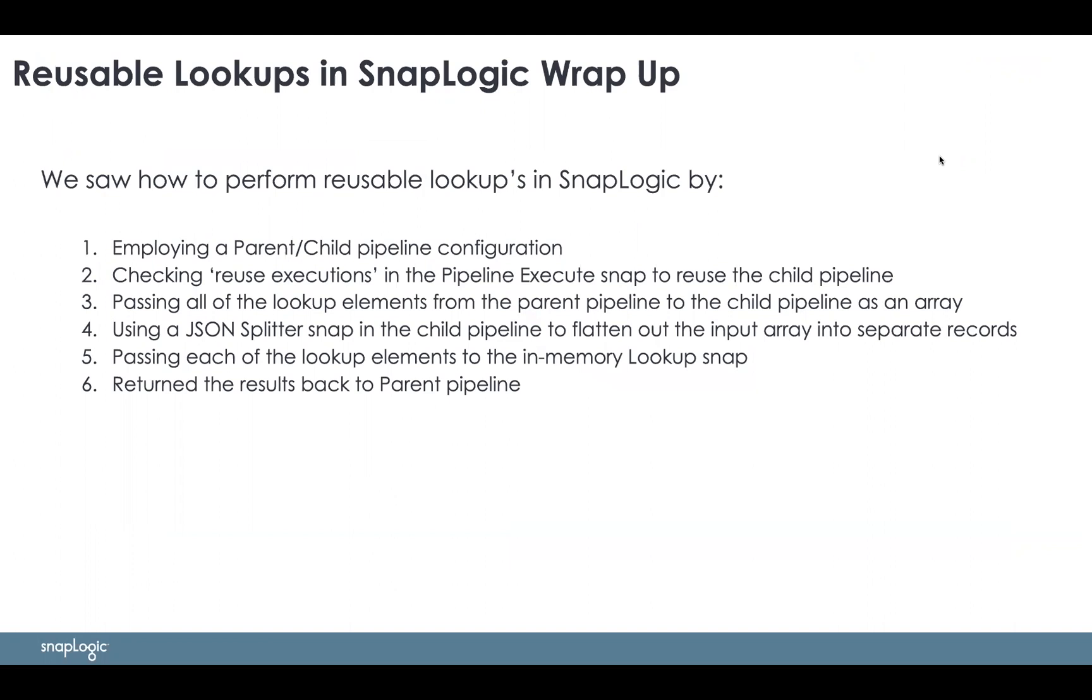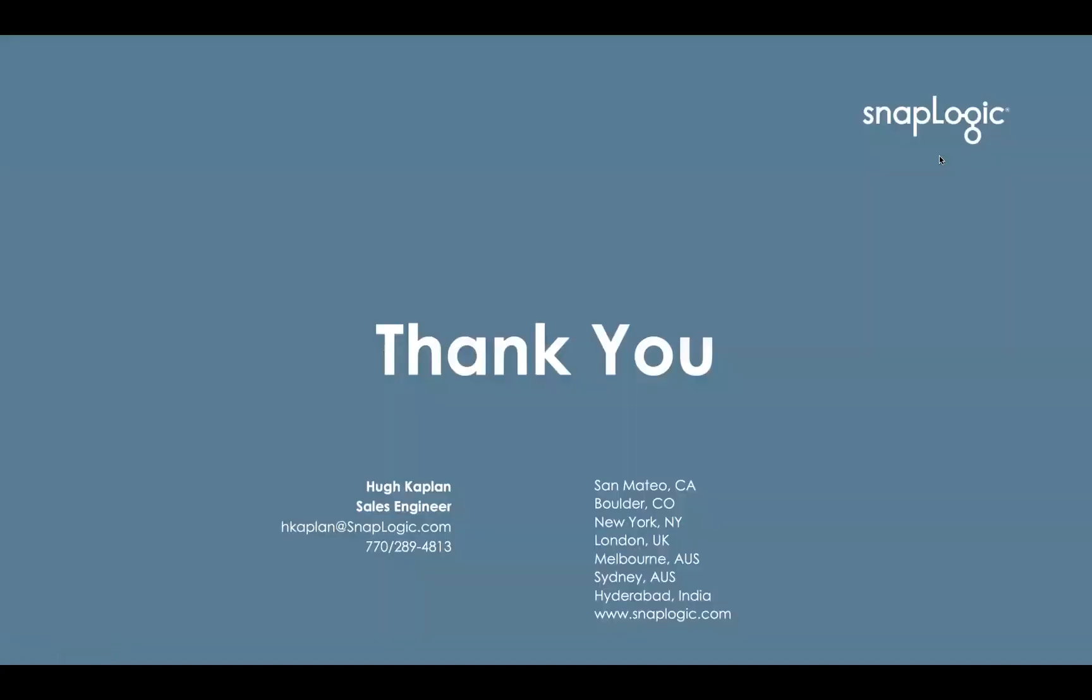Looking up each one of the elements and then returning the results back to the parent. Again, this is Hugh Kaplan with SnapLogic, and thank you for your time.